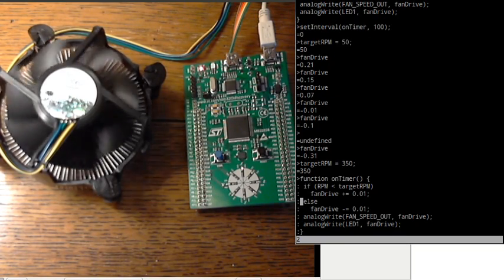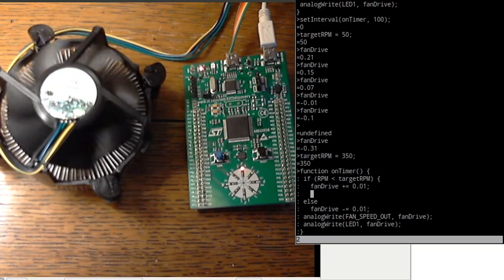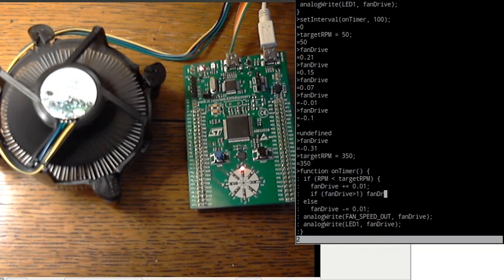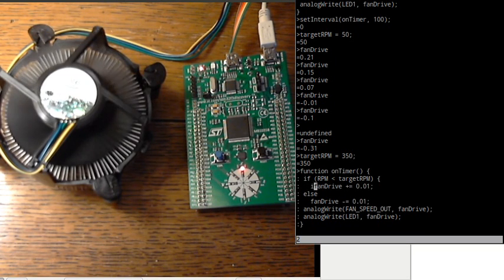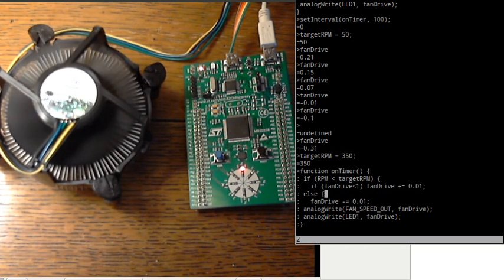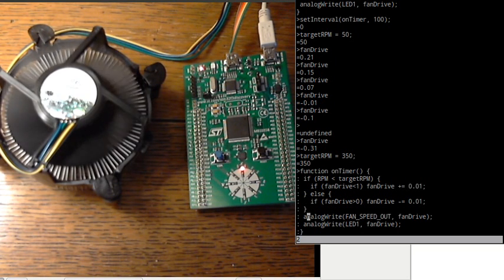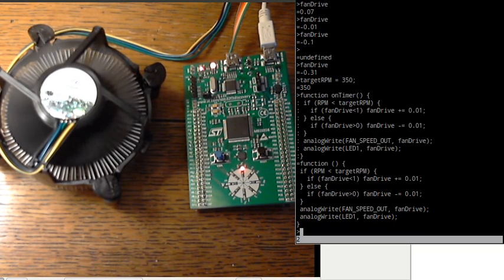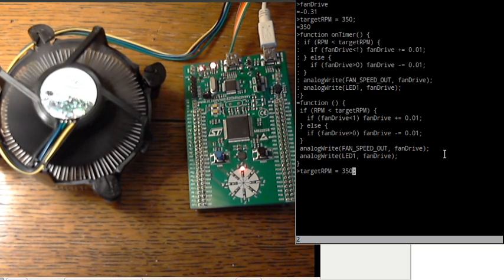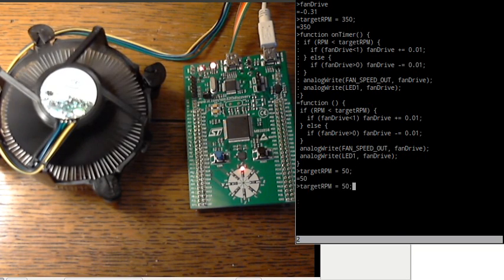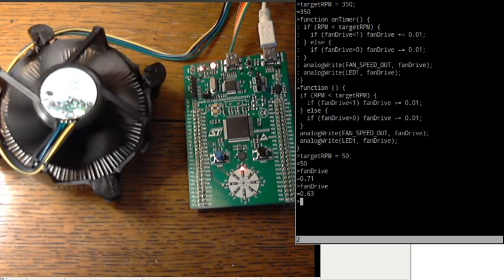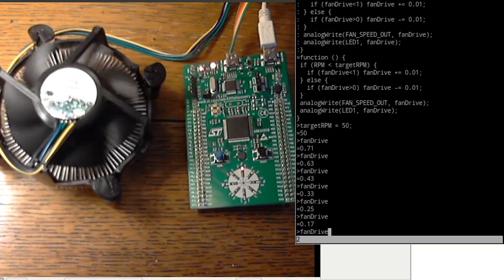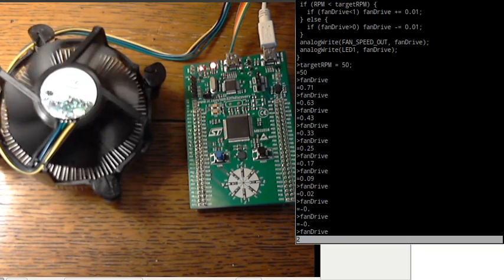In fact we can do this a lot more easily. We can say if fan drive is less than 1, increment it. The same way we can do if fan drive is greater than 0. And now if we set fan drive down it won't ever overflow. Let's see what we've got. OK, set target RPM to 0 and now let's check fan drive. Going down, and down, and down. But it never goes below 0.